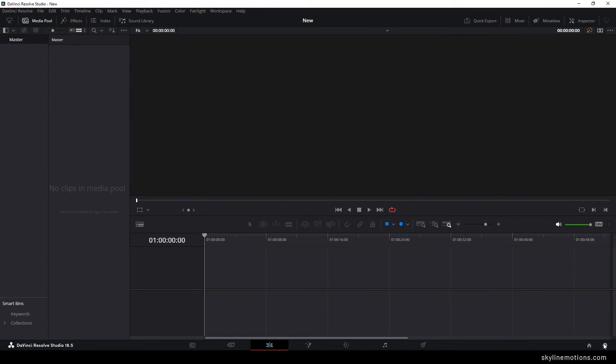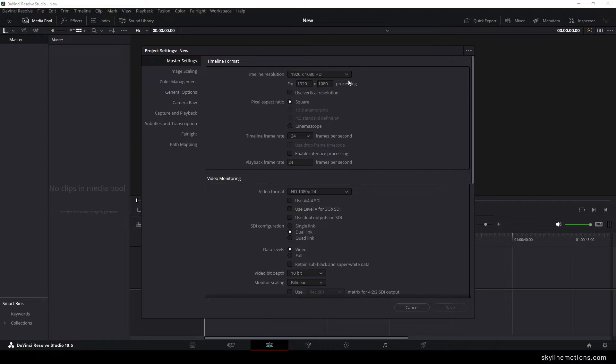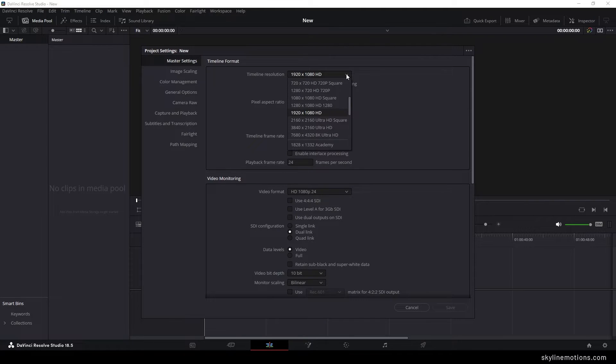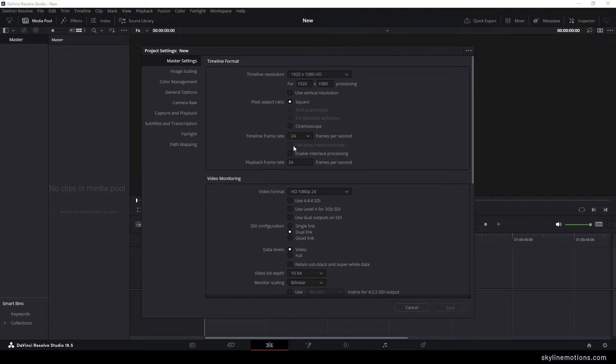Alright, so open DaVinci Resolve and do some basic settings for this animation. Use the resolution or project size, vertical or horizontal, whatever you need. Use the frame rate 24 frames per second.